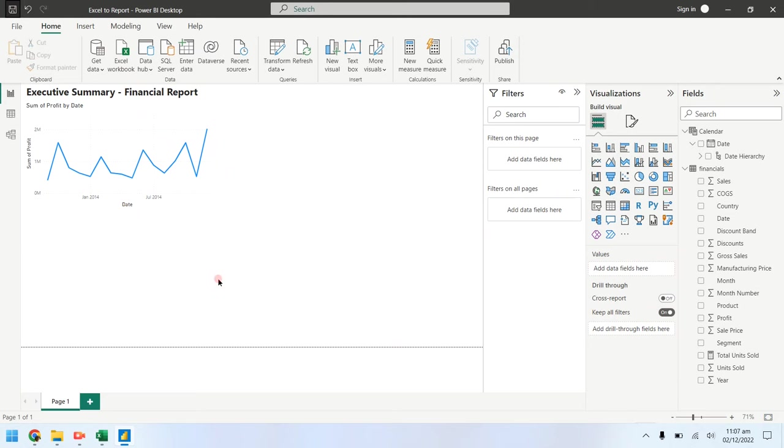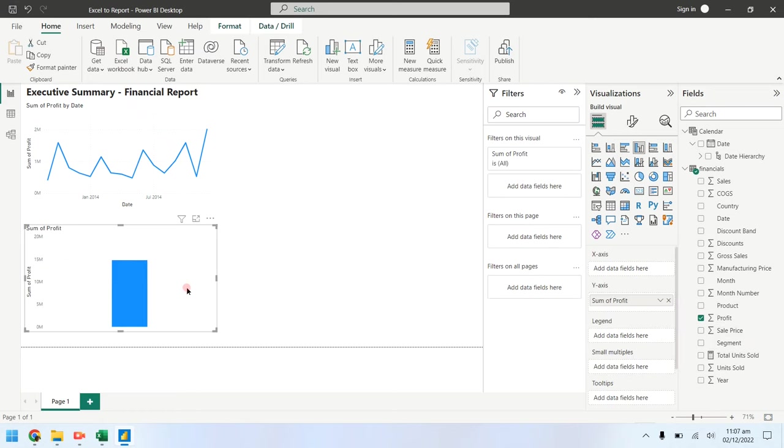Now drag the profit field from financials table on empty area to create a new chart. Drag the country field from the financials table as well.